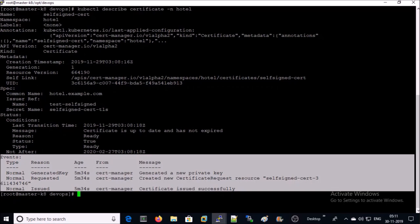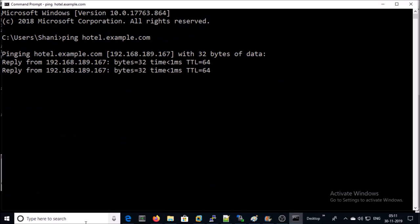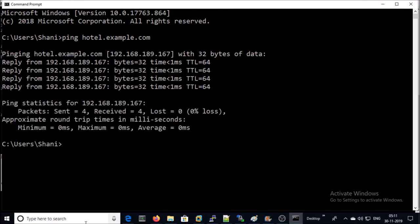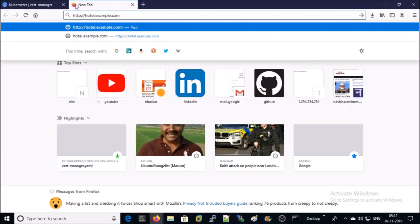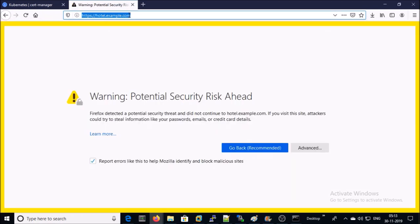Now, we can try to access the application hotel on the browser in a secure way. Let's try it. Hotel.example.com is pointing to one of the worker nodes in my Kubernetes environment. I am trying to access the application URL hotel.example.com without HTTPS. It is going to be redirected automatically to HTTPS. Look at here. It is redirected automatically on HTTPS.